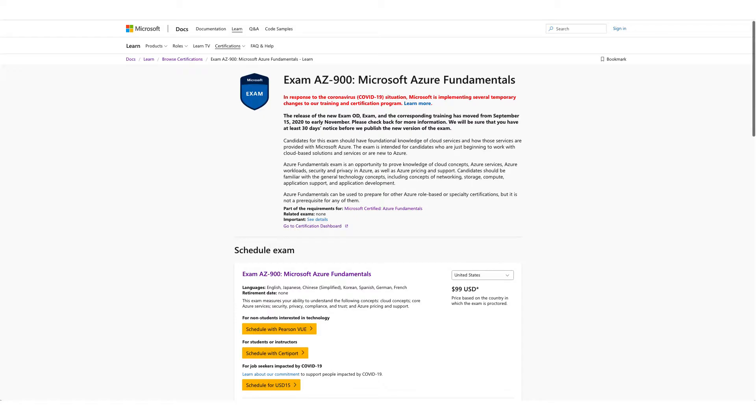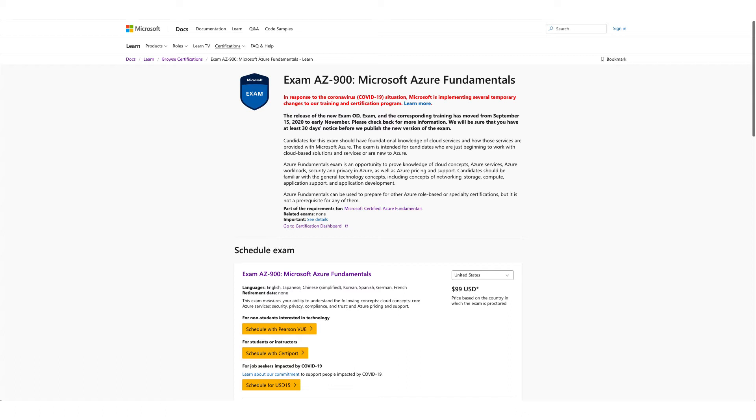Hi and welcome to our new video on a new certification with free exam voucher. You don't have to attend any event for this voucher. Once you're on this page, which we'll provide in the description, click on schedule with Pearson VUE.